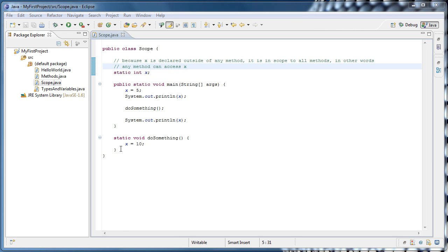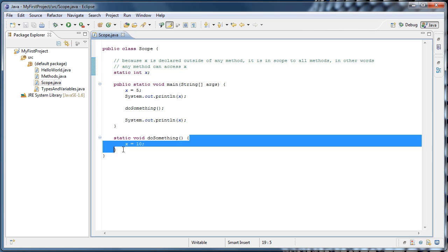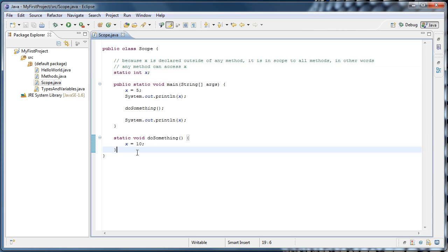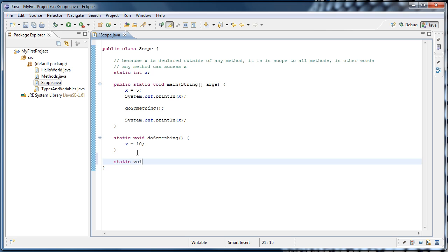I'm going to go down after our doSomething method, and create a new method, called static void doSomethingLocally. Parentheses, opening curly brace, enter.